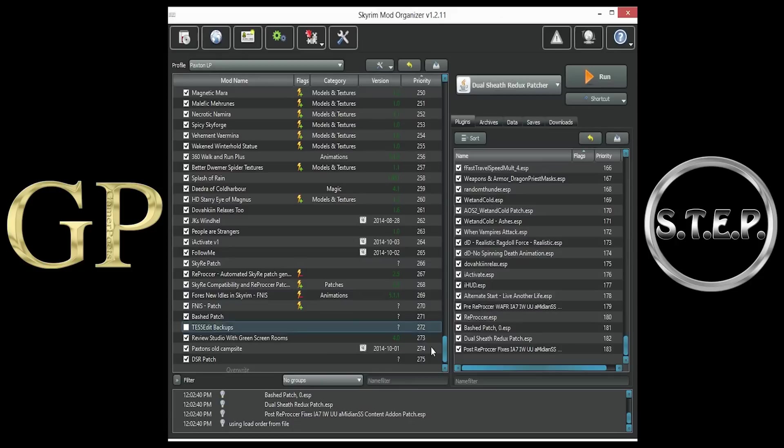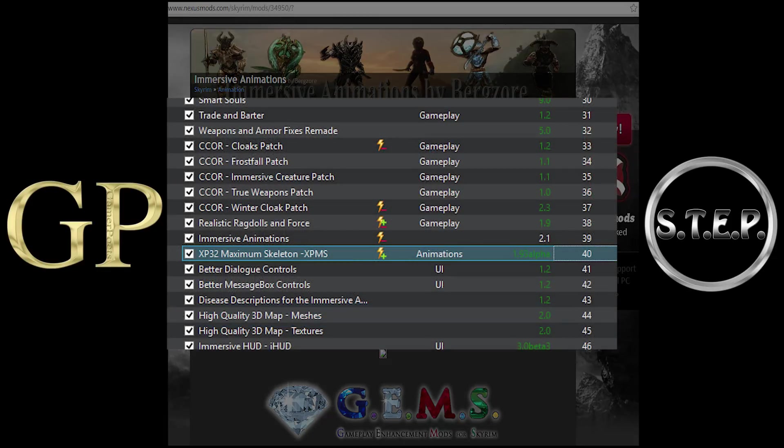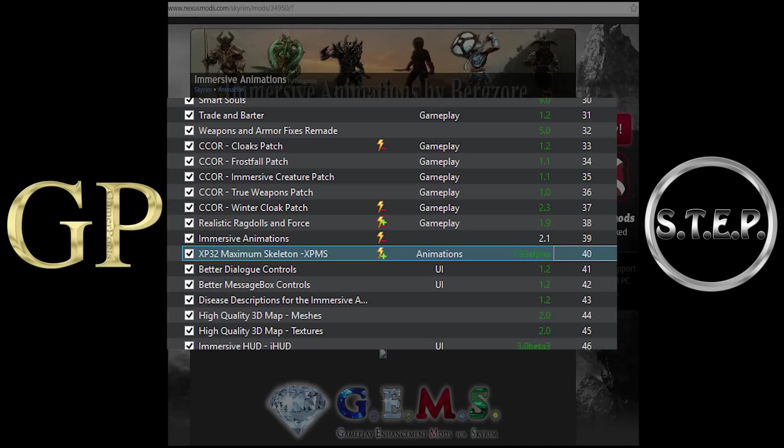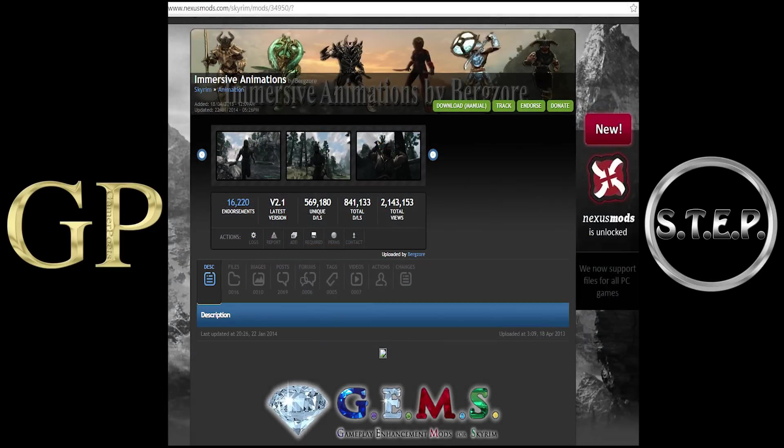A final note about another very popular and immersive mod. Immersive Animations, which I know many people use with Dual Sheath. To get these mods to work together properly, you must install Immersive Animations before the XP32 Maximum Skeleton mod. And you must not install any of the animations from XPMS. This is due to an older version of XPMS being installed with Immersive Animations as one of the options. If and when this changes, I will leave a notation over the video so that you will all be aware.